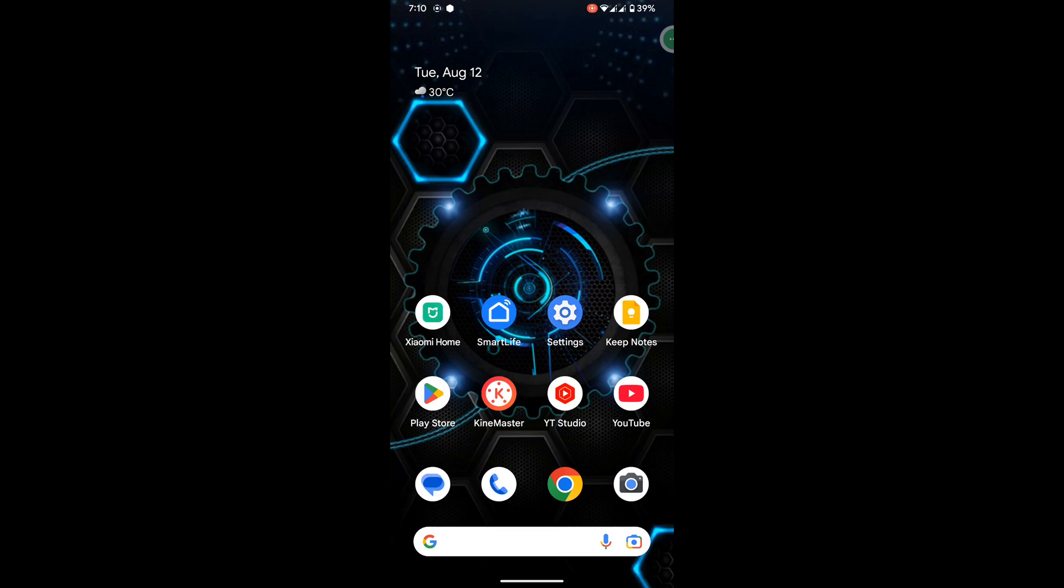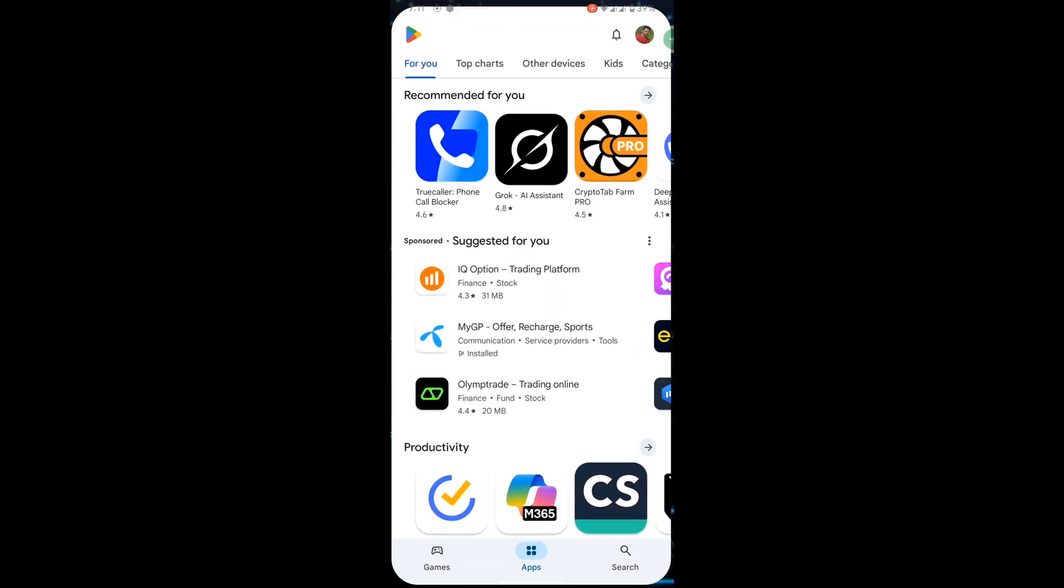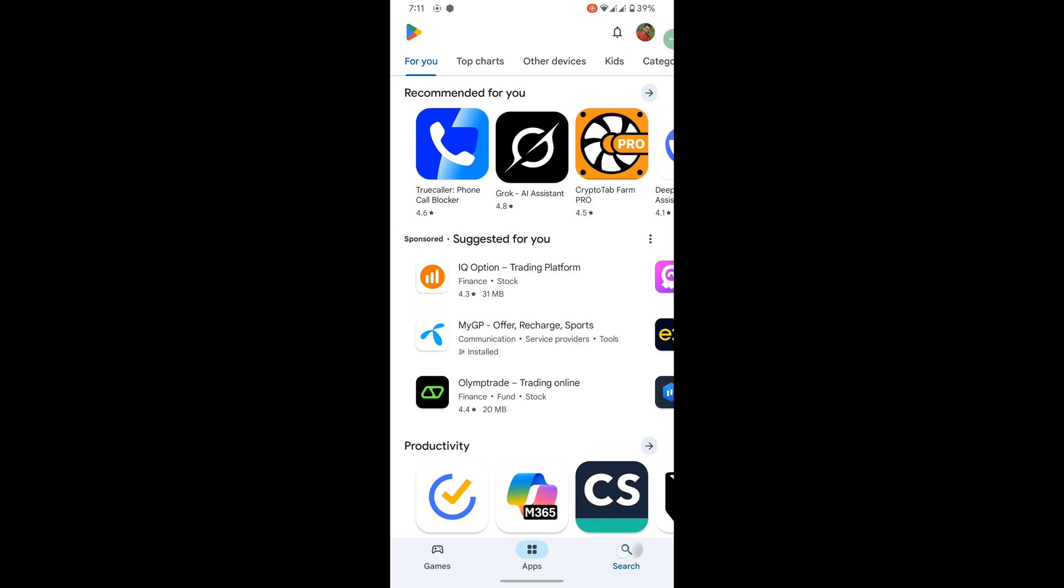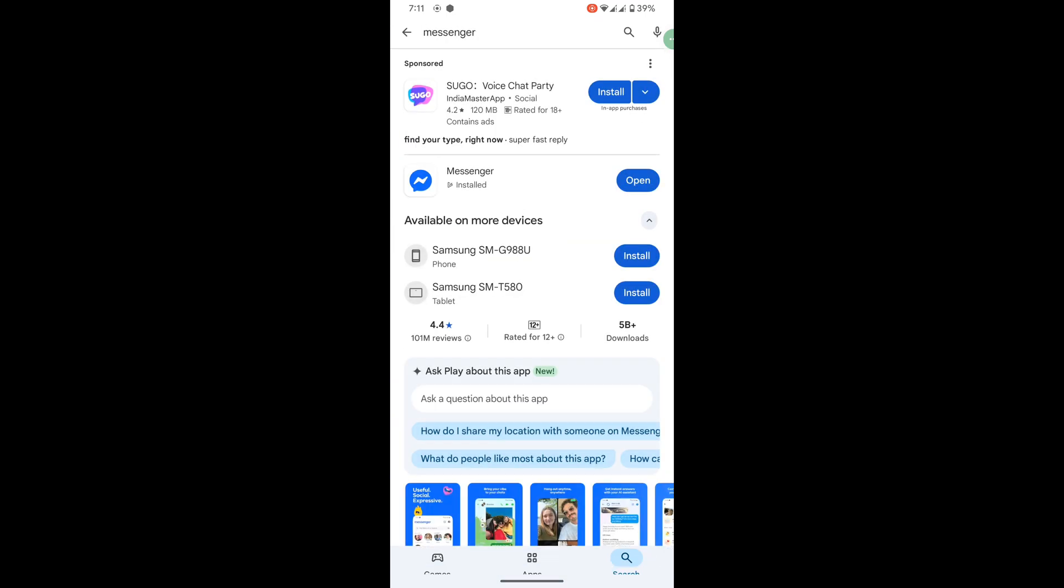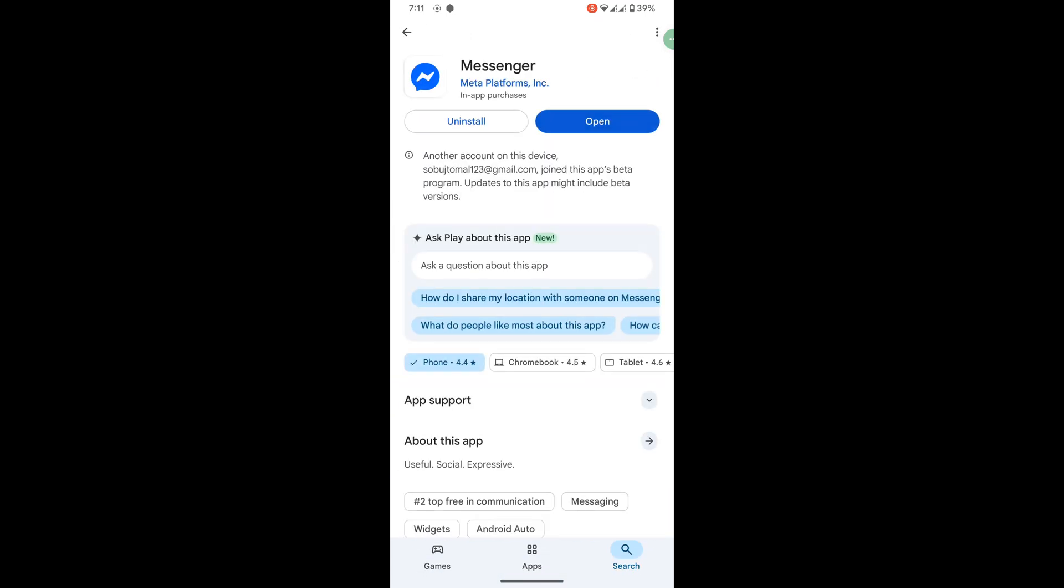Looking for how to fix Messenger video call camera off problem? In this video, I show how to fix Messenger video call camera off problem. For solving this problem, go to Play Store, search for Messenger, and update your Messenger app to the latest version.